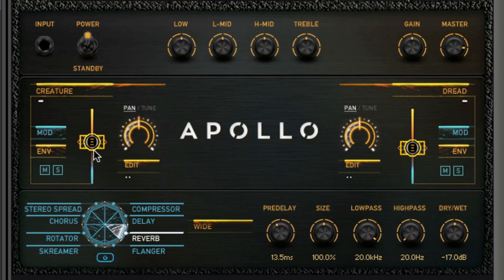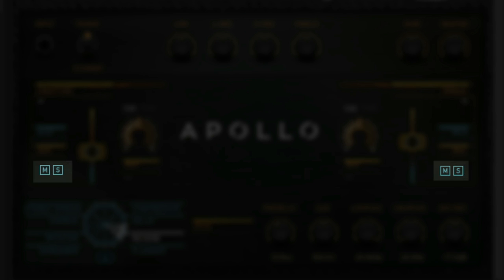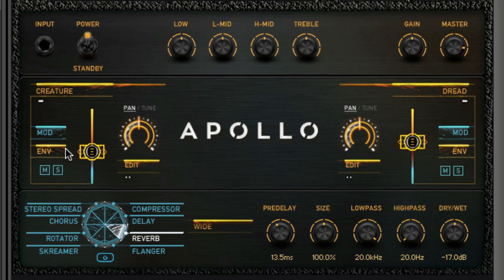Each pad can be panned, tuned, muted, and soloed. By default, the envelope is engaged, and clicking the mod button engages the LFO.